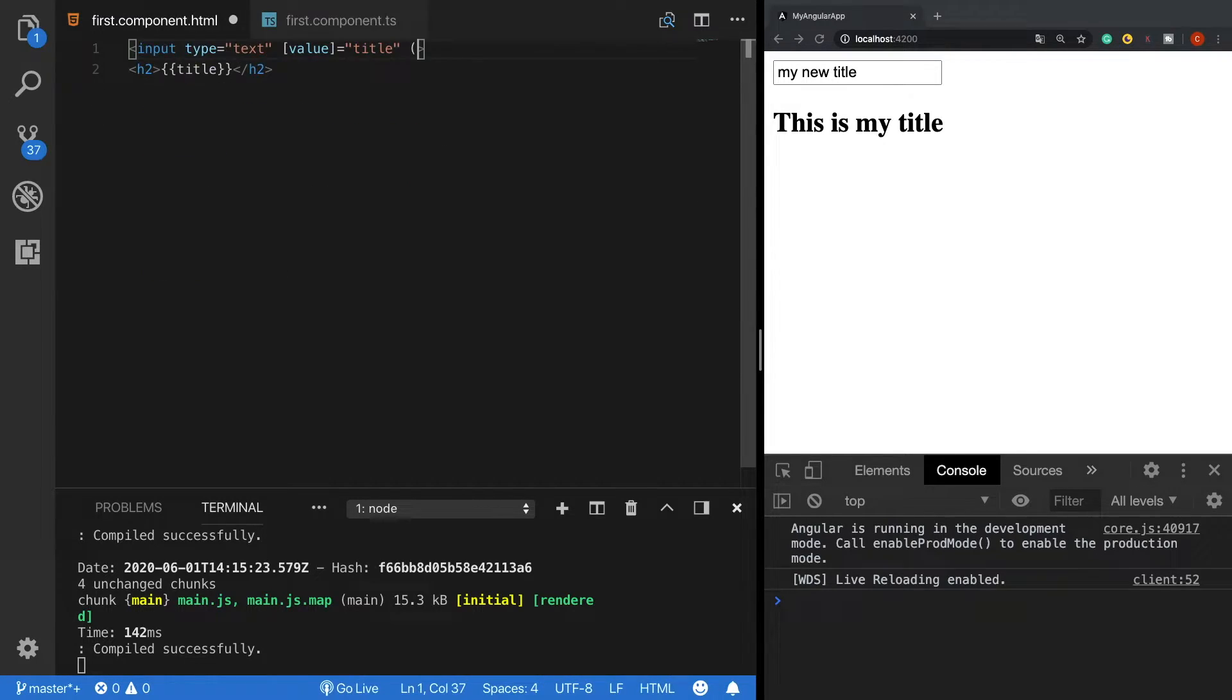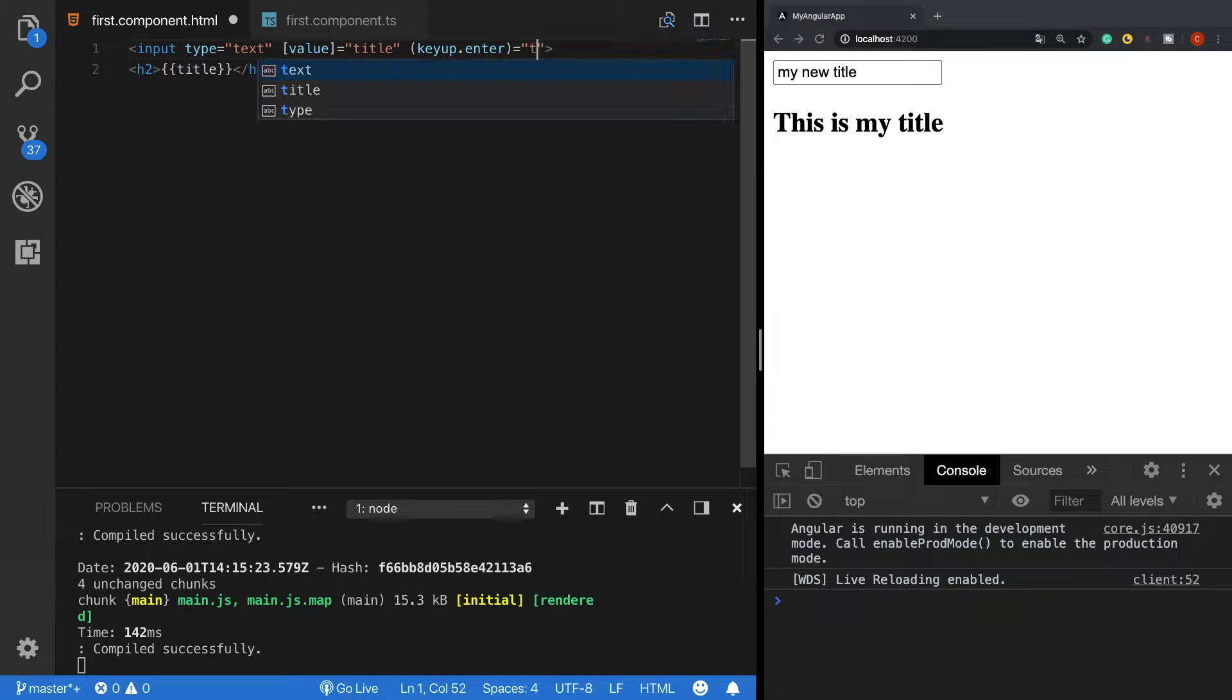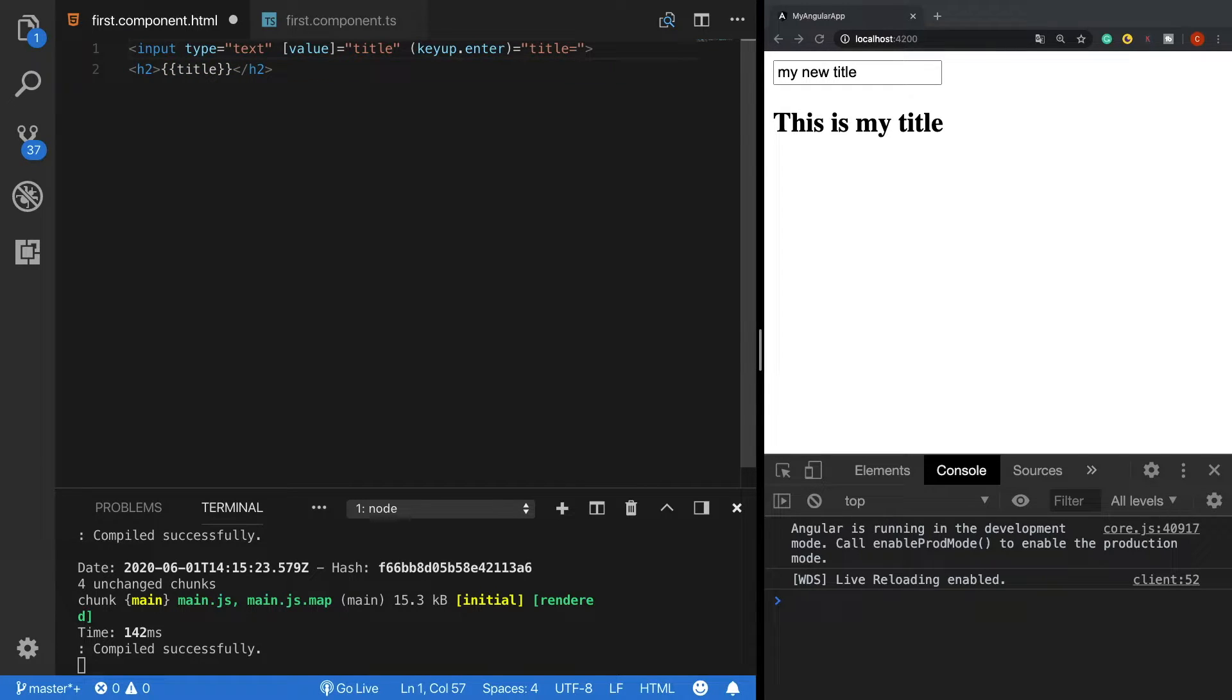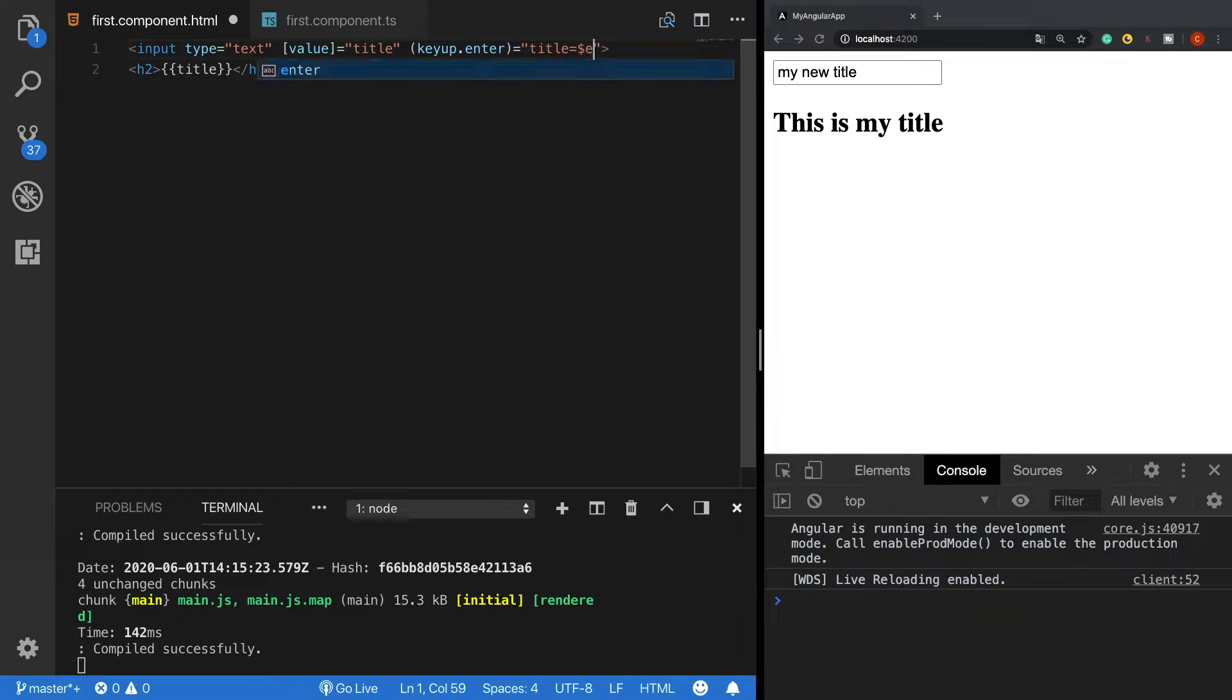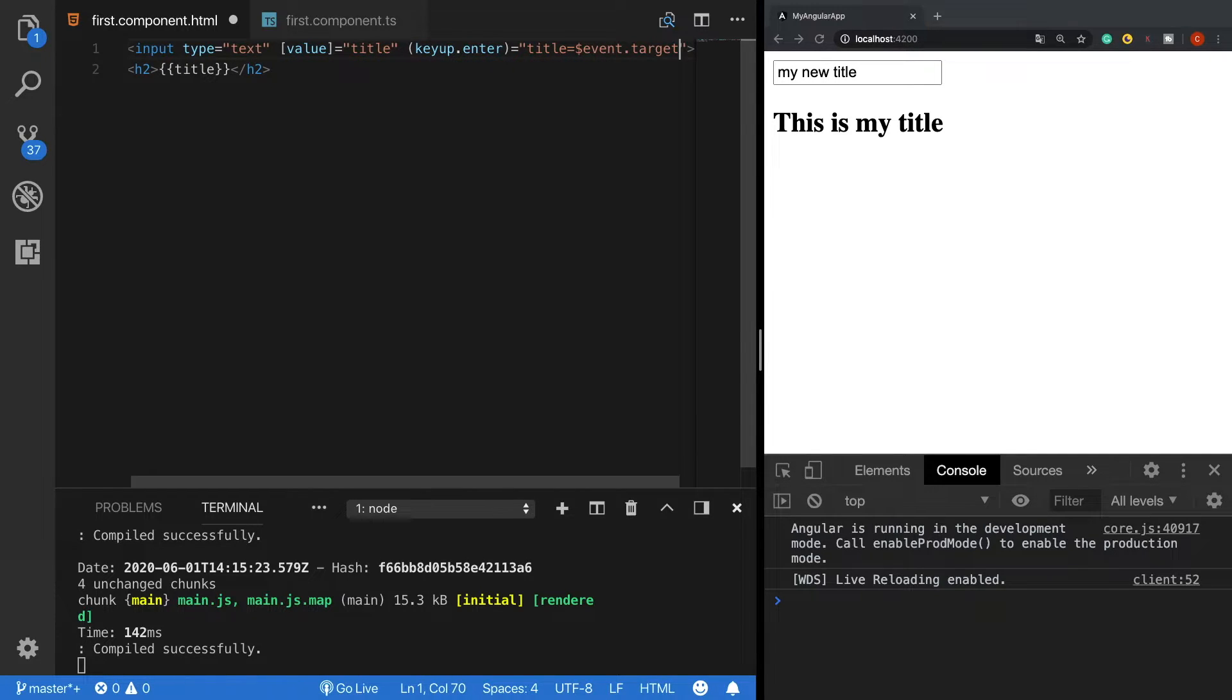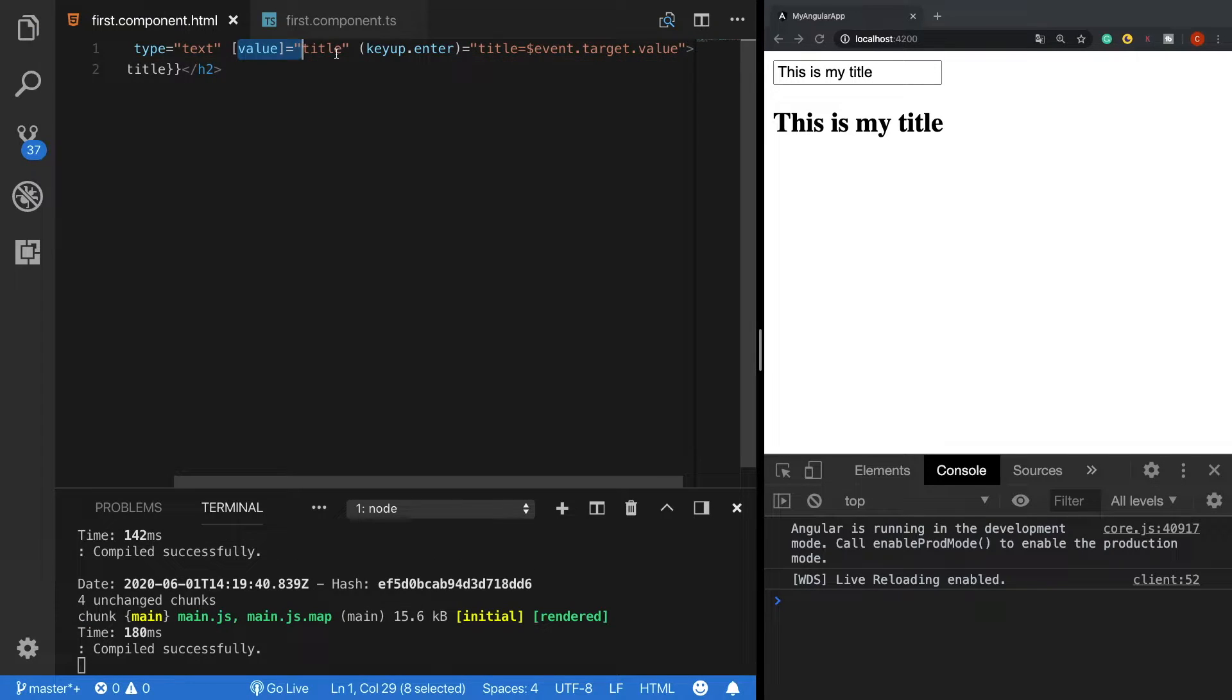Let's say keyup.enter, so when the user clicks the enter button it should update the title variable. To do that we need to get the actual title variable from the value property, and we can do this by $event attribute which targets the value attribute. When something changes here we should also see that this title will get updated.